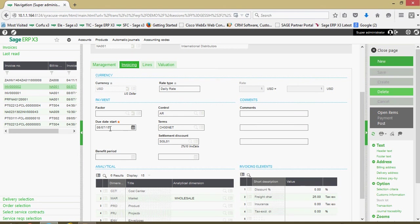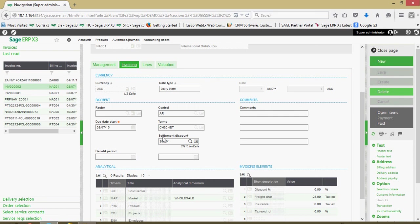You've got your due date start, the payment terms, how long you're giving the customer to pay the bill. If you grant the customer an early payment discount, that can be set. Here if you wanted your billings to be apportioned over a certain number of fiscal periods, a benefit period range can be set up for that purpose.